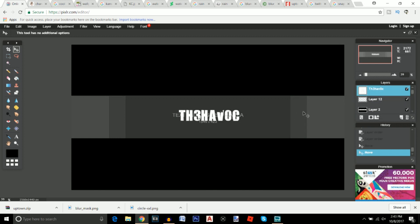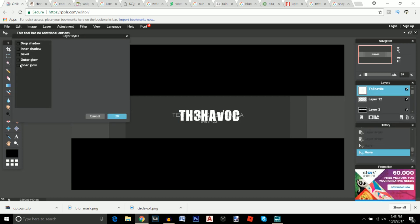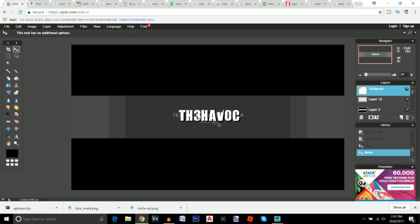Right-click on the text layer and go to Layer Styles. Add a drop shadow with about 100 opacity and a distance of about 5. Click OK. That's the text for the channel name done.